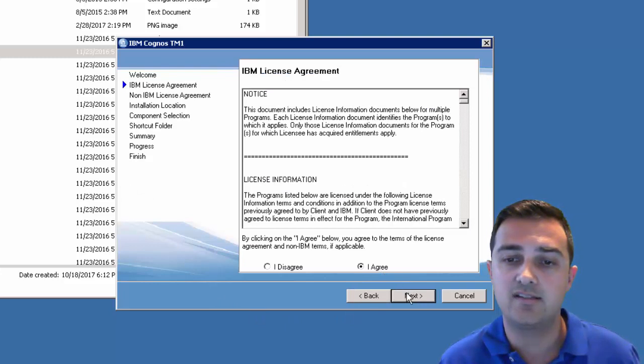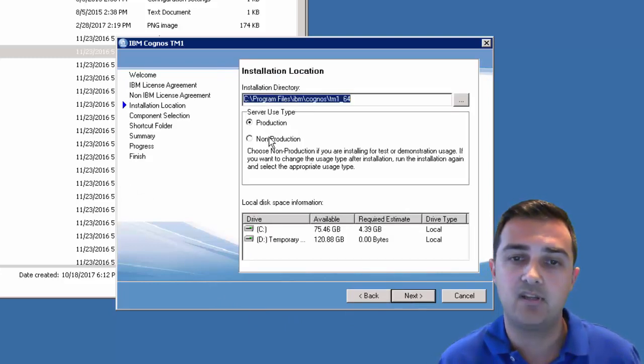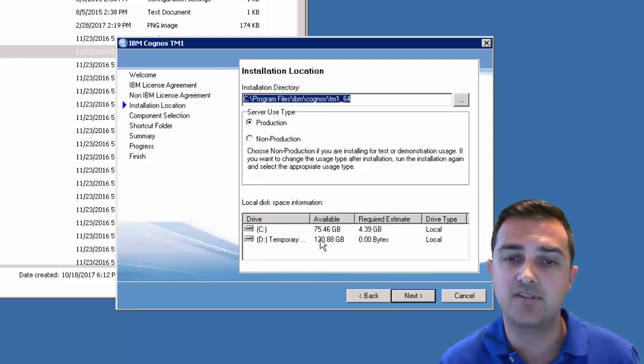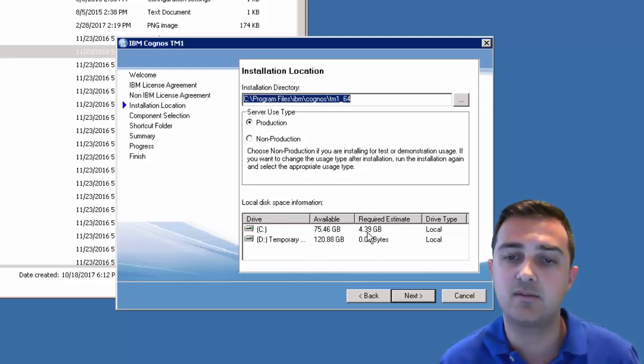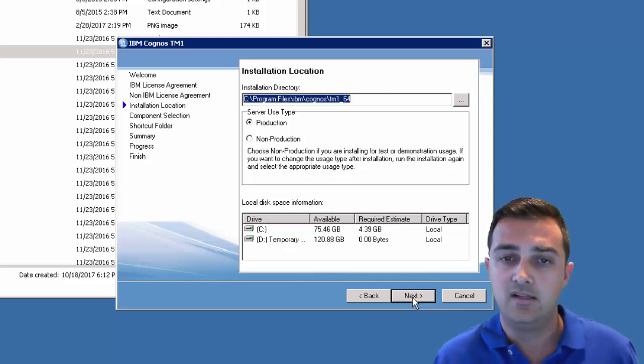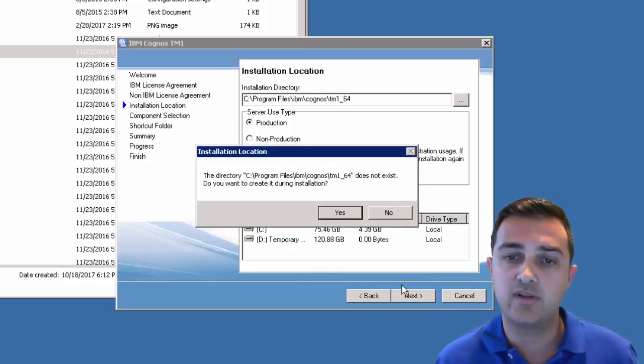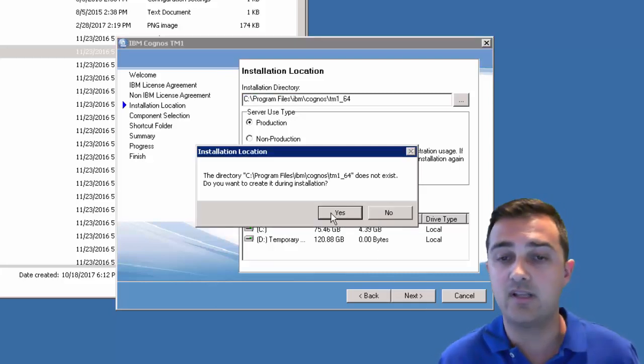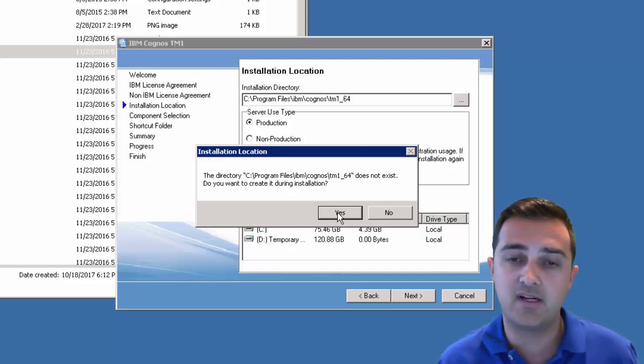Agree to the license agreement. I usually just pick production environments and leave the defaults as they are. Just want to check you've got enough space available. As you can see it's about 4.39 gig is what's required. So click next. It will ask you to prompt if you want to create that folder. That's fine.